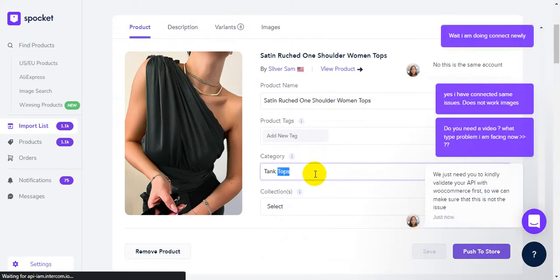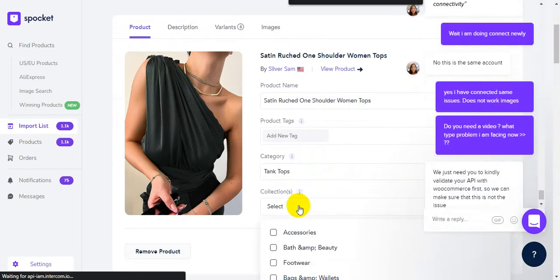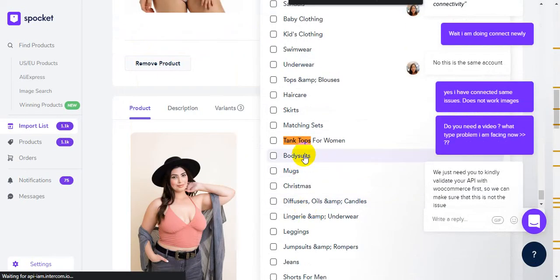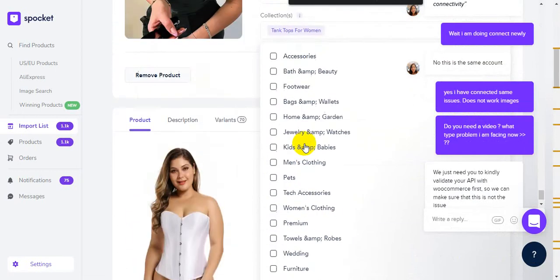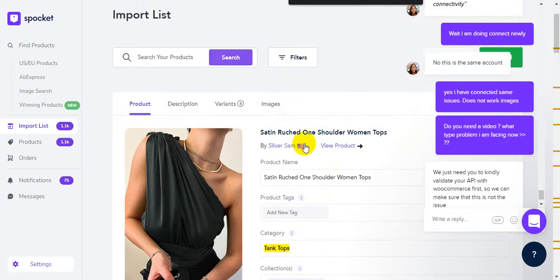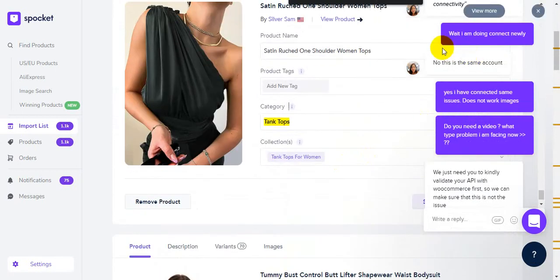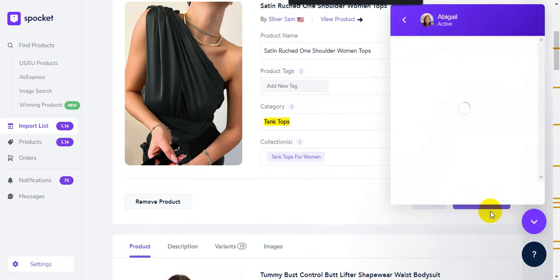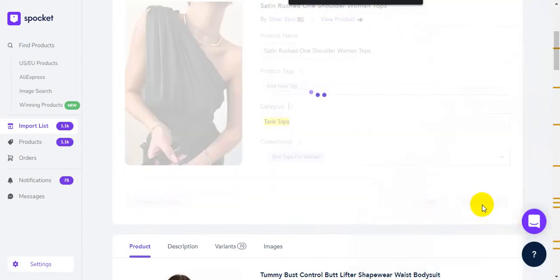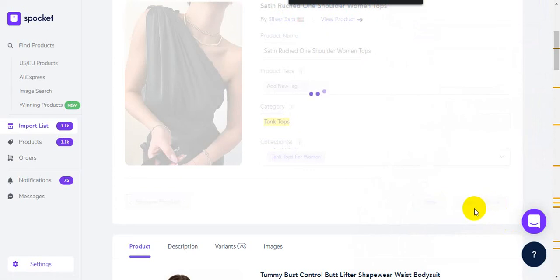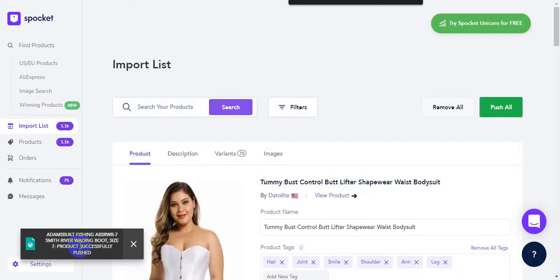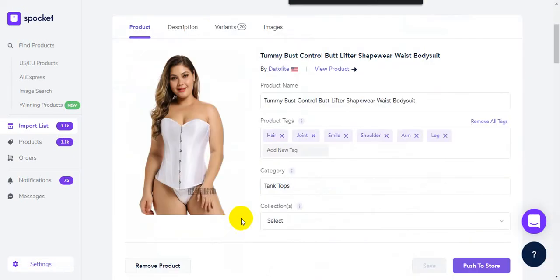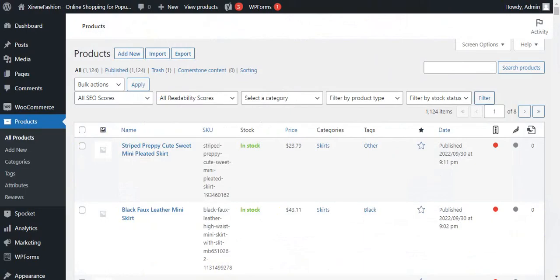I will test this one now. Push to store. Just wait some time. It's imported. We have left another one.